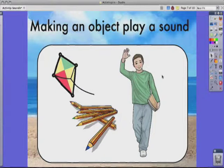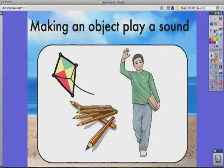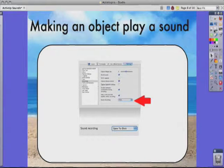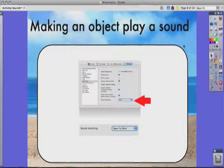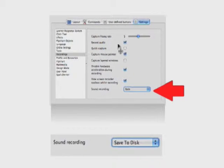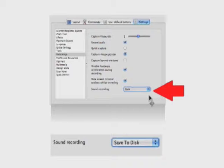The first thing is you've got to have a sound on your computer. You can get a sound off the internet, off a CD, or an already created MP3. But in this ActivTip, I'm going to show you how you can do it by using a sound that you create in Inspire. First, make sure that you go into your settings, under recordings, and for sound recorder, you have it set to save to disk. We talked about this in a previous ActivTip.